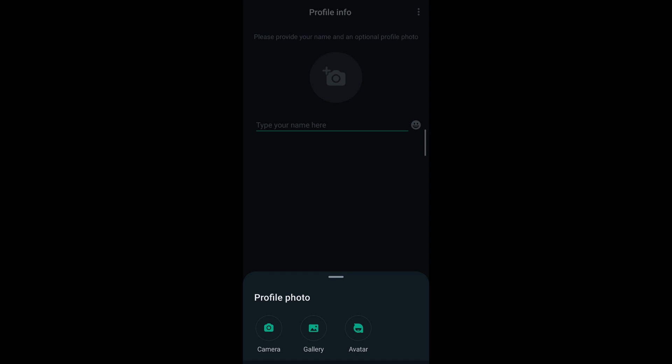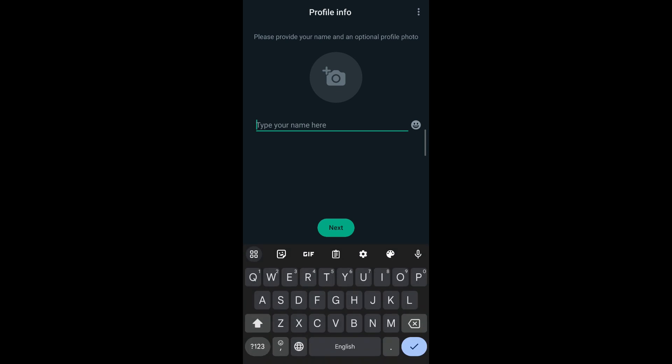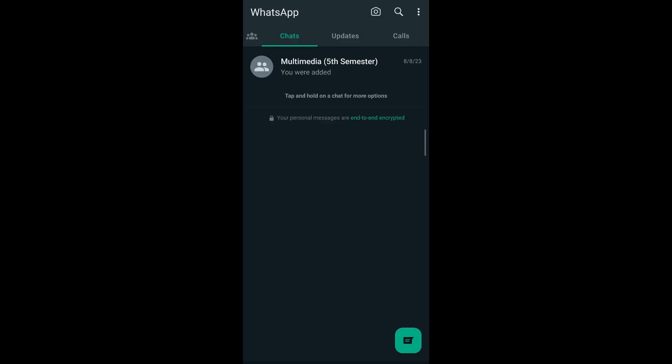Then you enter your name. After that, you can either tap on the next button or tap on the tick mark that appears on the bottom of your keyboard. Then you'll be logged into your WhatsApp account, or your new WhatsApp account will be created.